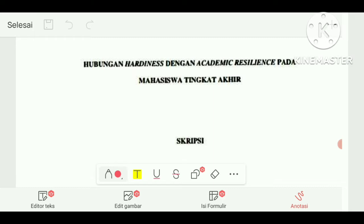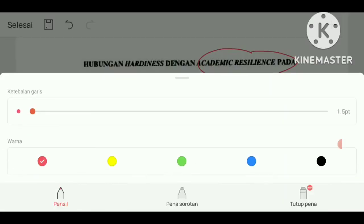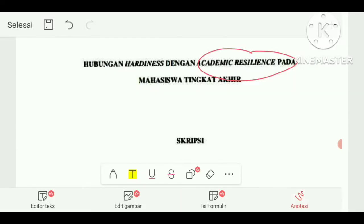Saya ambil contoh salah satu skripsi mahasiswa ya, bukan berarti ini yang paling benar, akan tetapi kita lihat bersama-sama seperti apa penyusunannya dan bagaimana yang tepat. Di sini judulnya adalah 'Hubungan Hardiness dengan Academic Resilience pada Mahasiswa Tingkat Akhir'. Ketika kita melihat judul skripsi seperti ini, berarti masalah penelitiannya ada di academic resilience. Peneliti menemukan ada masalah di academic resilience pada mahasiswa tingkat akhir.